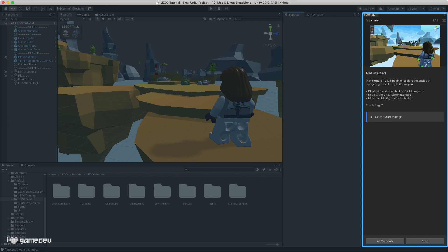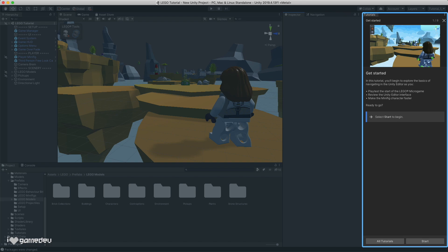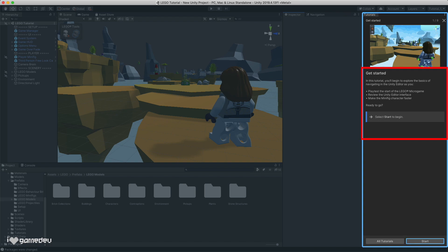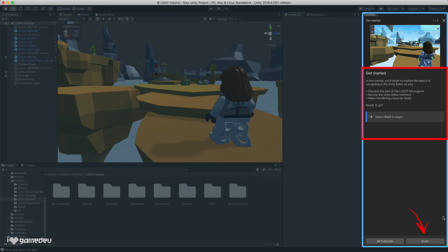Immediately, we'll notice the highlighted blue area. Anything highlighted in blue is what we need to pay attention to for each step of the tutorial. Additionally, we will see that this window is titled Tutorials, a window that is exclusive to the LEGO Microgame. For each step, be sure to read the full description before moving on to the next. Now let's press start and begin.